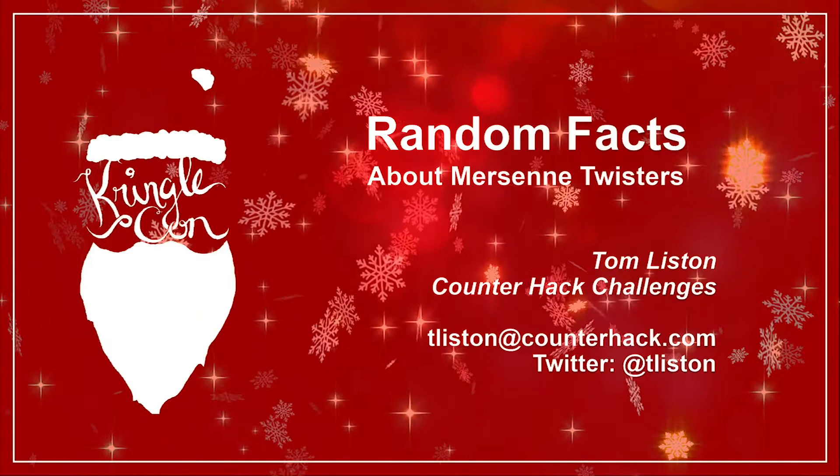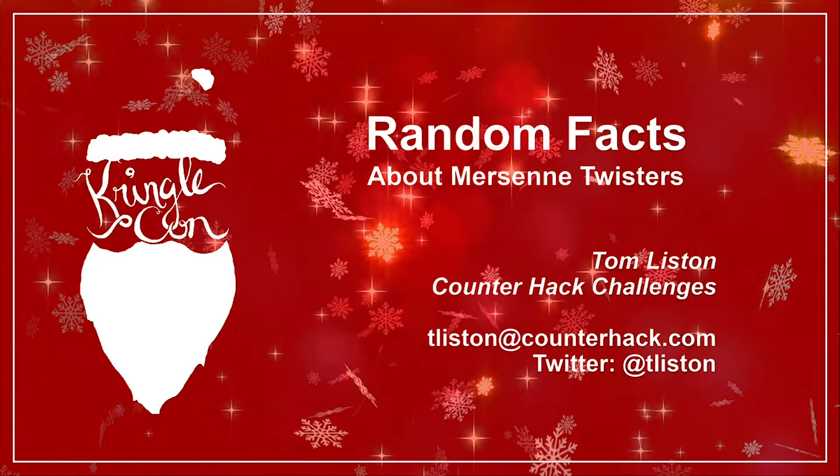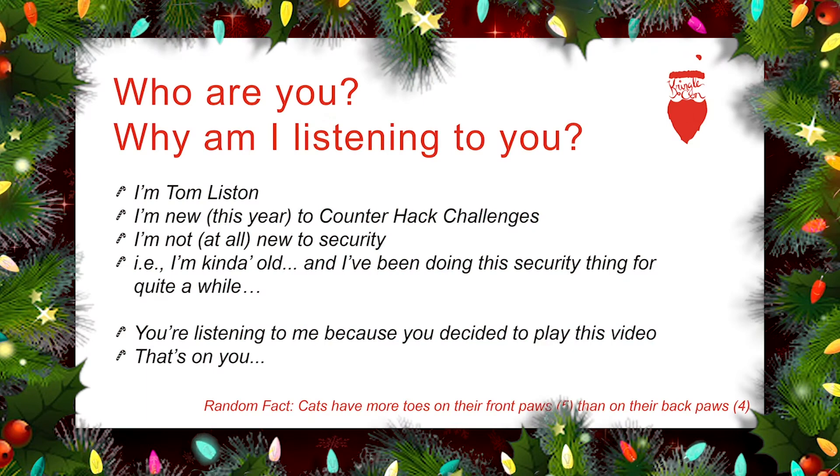Hello, and welcome to KringleCon 3. In this talk, I'm going to tell you some random facts about something called a Mersenne Twister. But first of all, let me introduce myself. Hi, I'm Tom Liston.